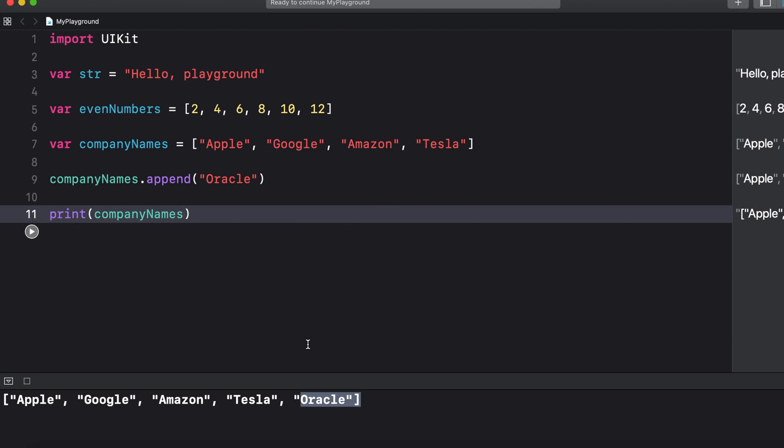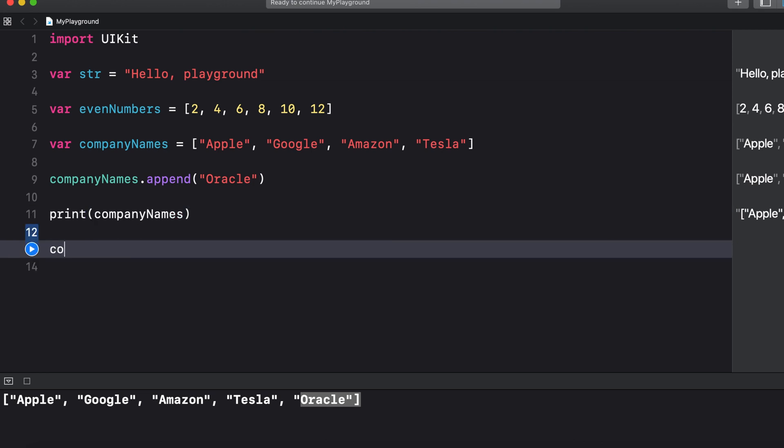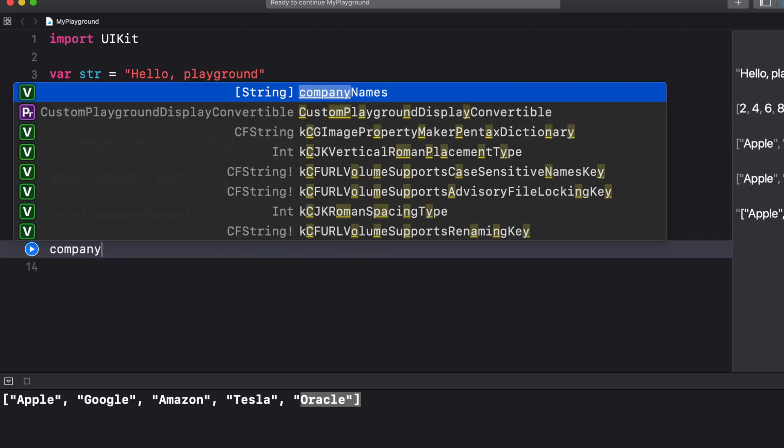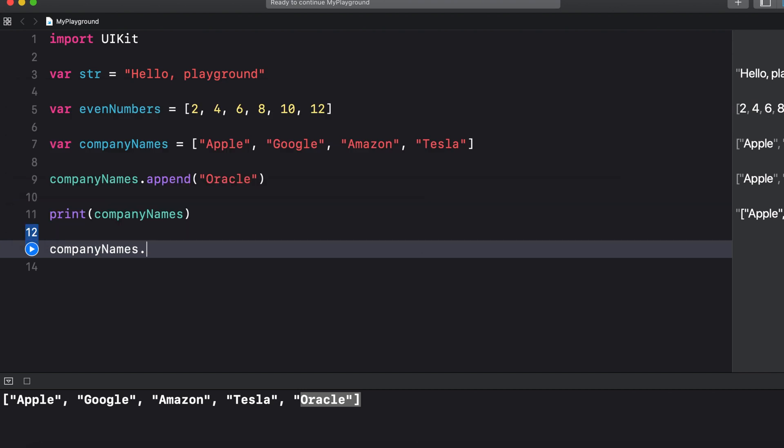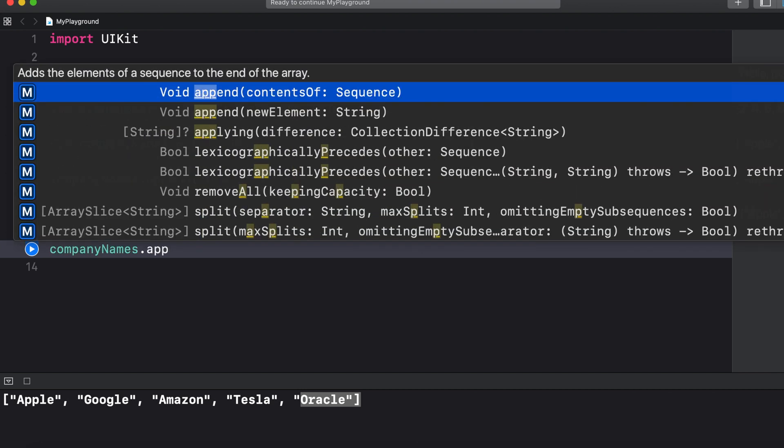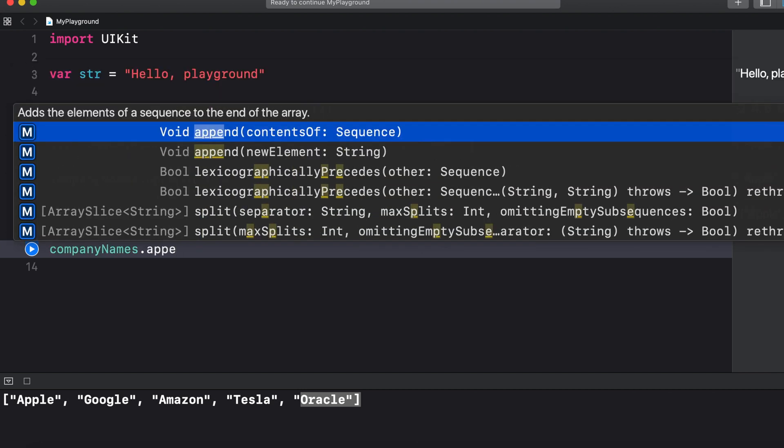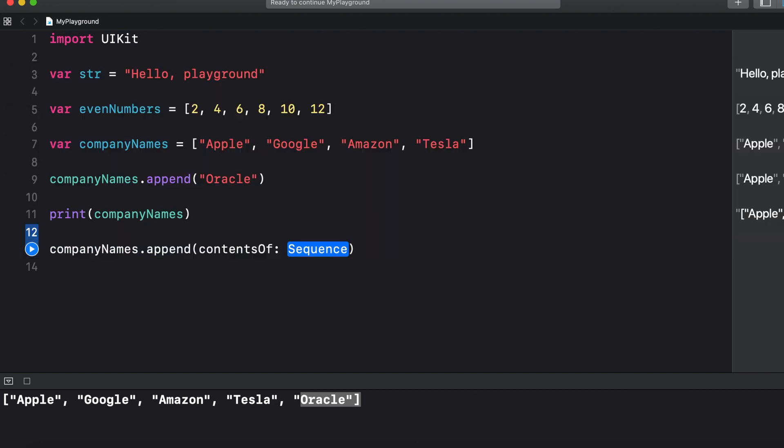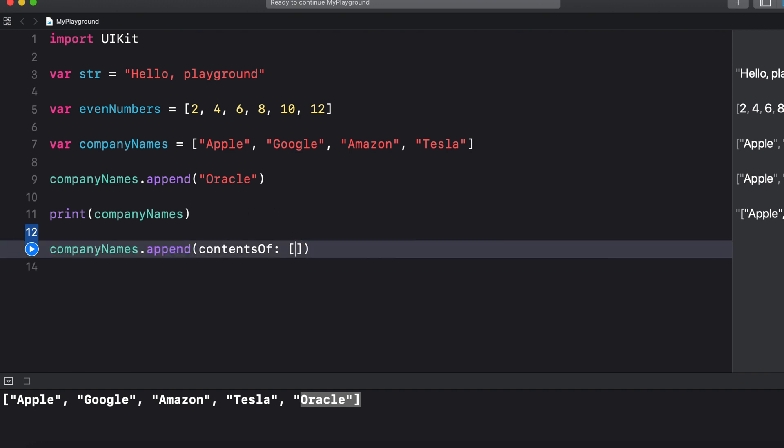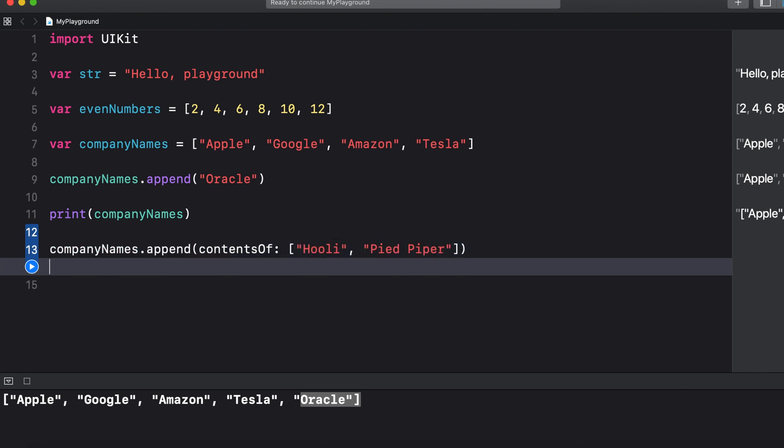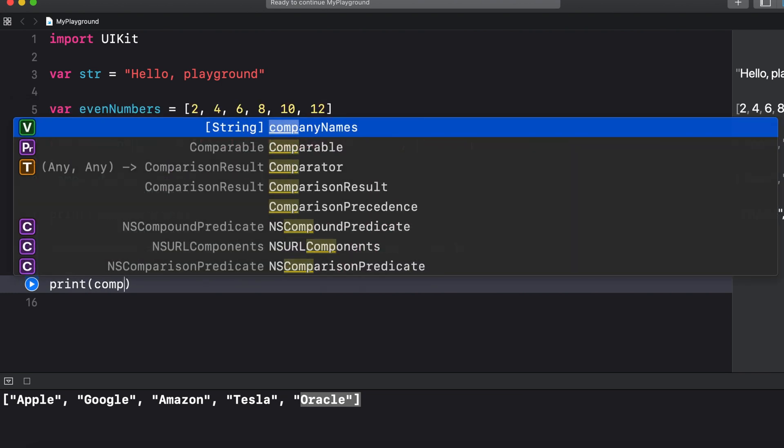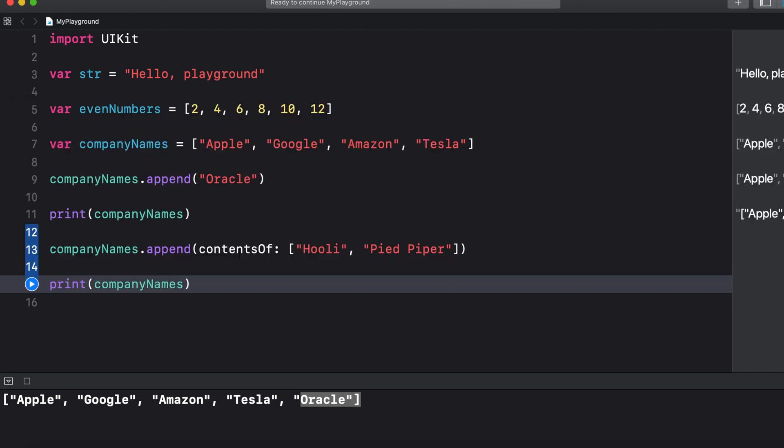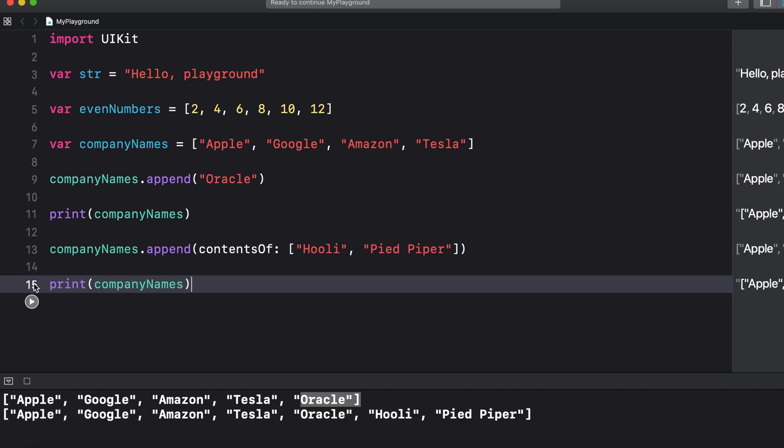Similarly you could add more than one item at a time to an array and to do this we use the append contents of method. So company names dot append and then in parentheses contents of and then in square brackets we add the list of elements that we want to add separated by a comma space. And once again if we print this to the console you can see it added both elements to the end of the array.